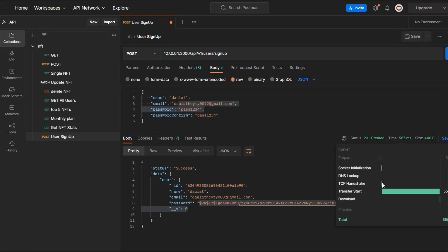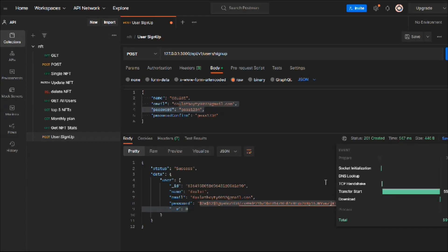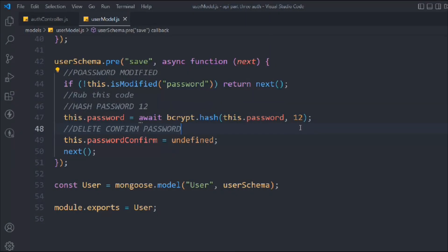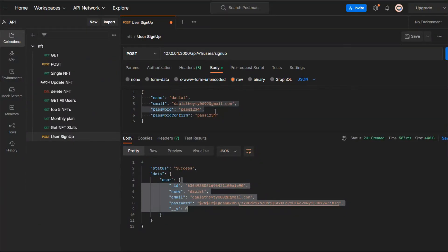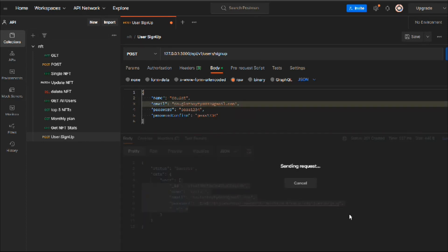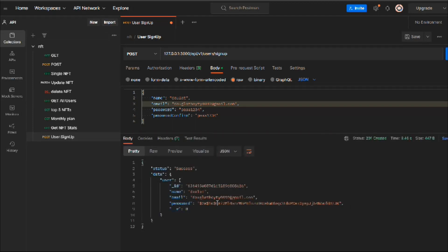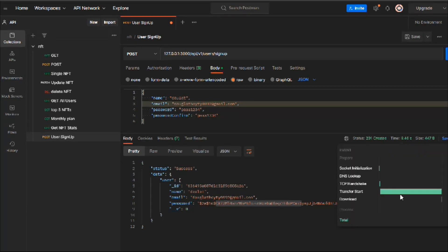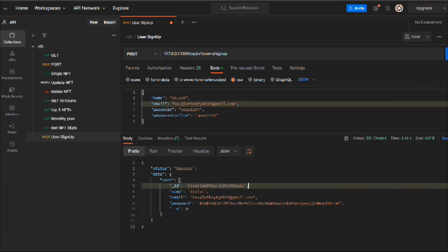With salt rounds of 12, it took about 5–7 milliseconds to execute. If I change it to 16, it takes much longer — after making a request, it took 9 seconds because the higher the number, the more CPU-intensive the work. That's why we stick with 12 in practice.